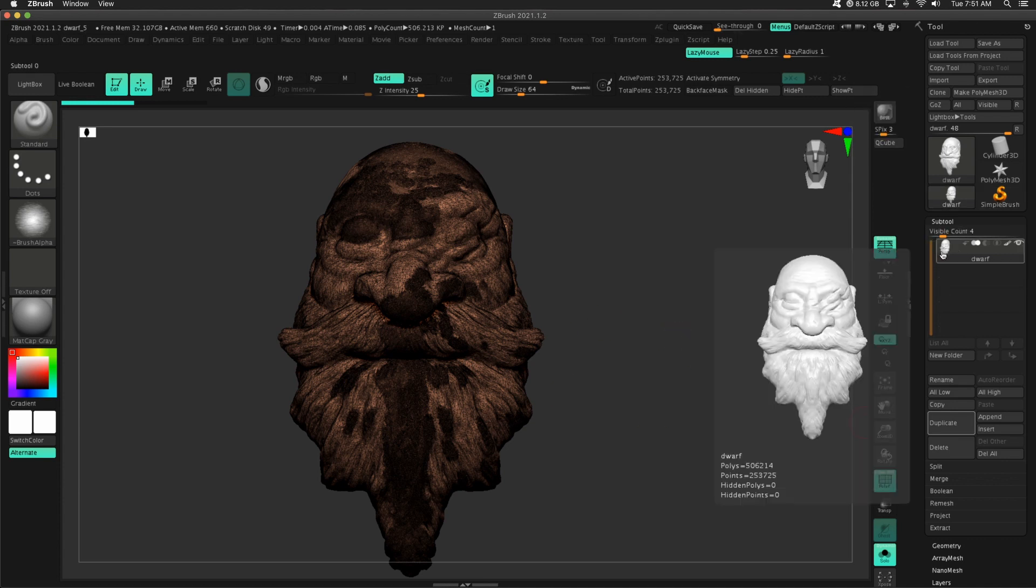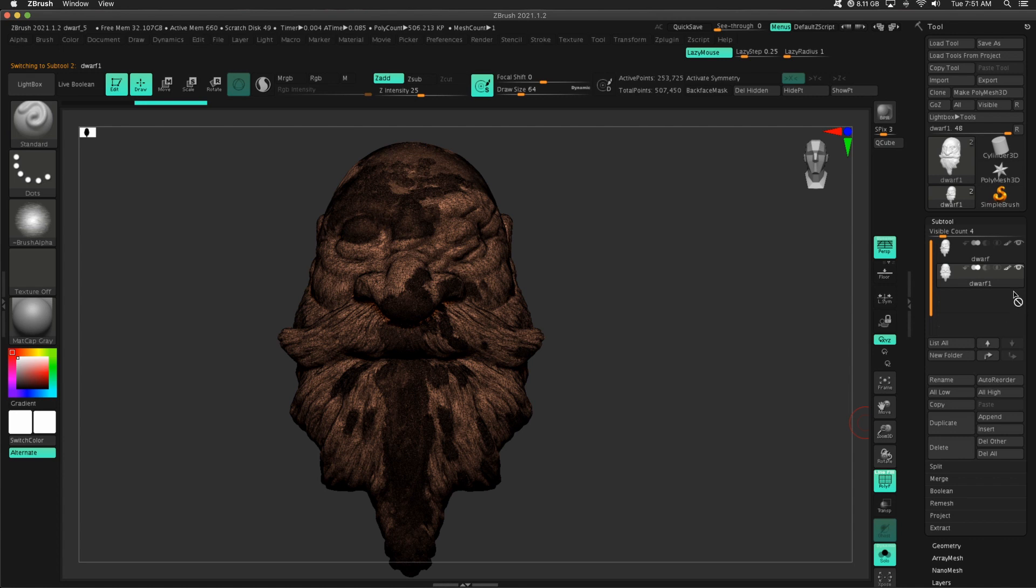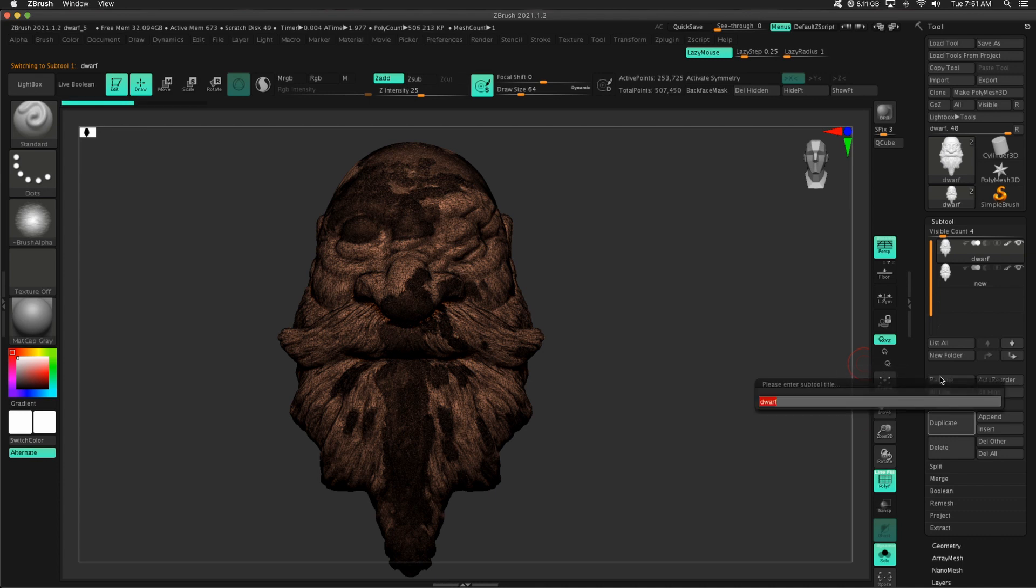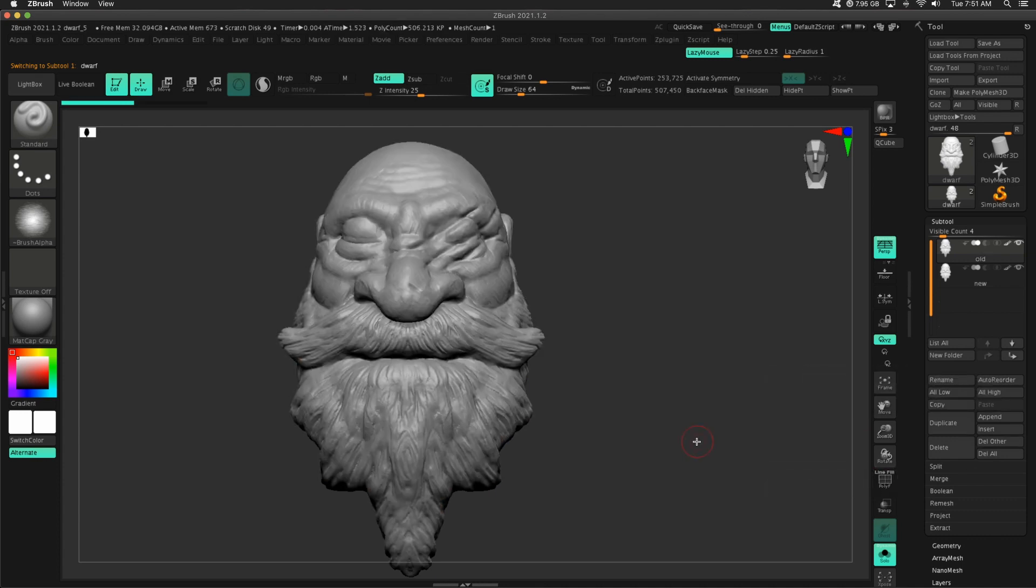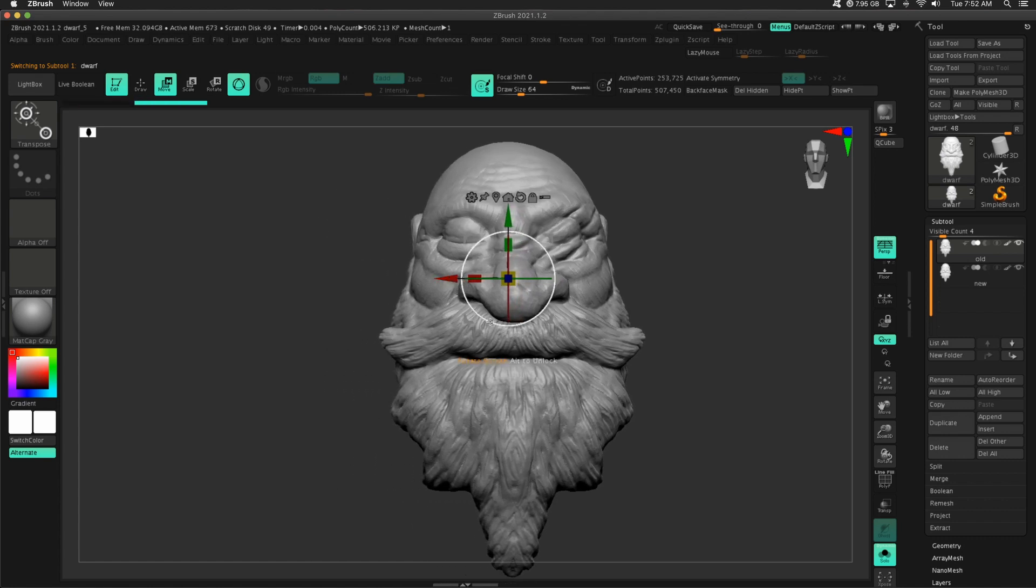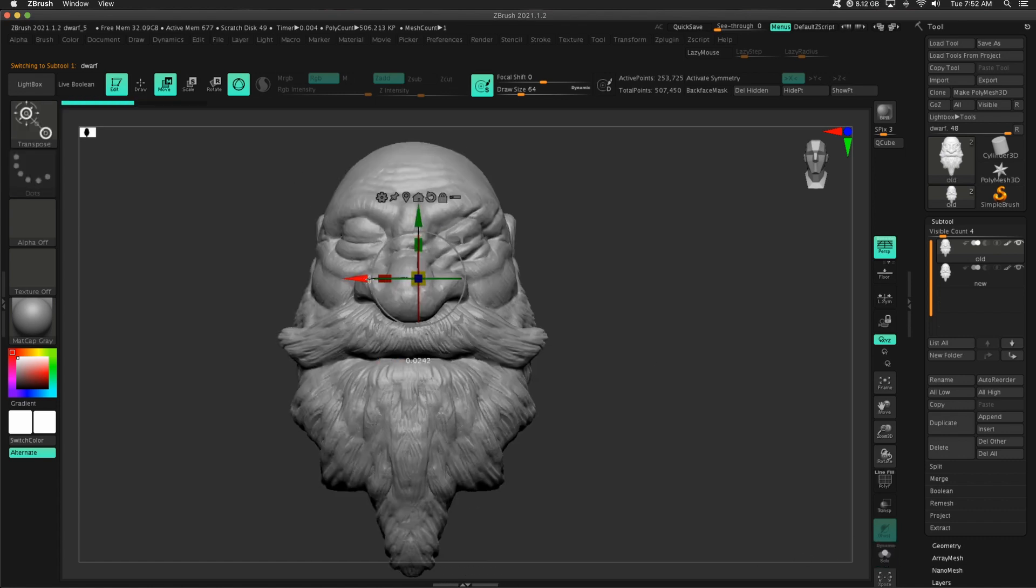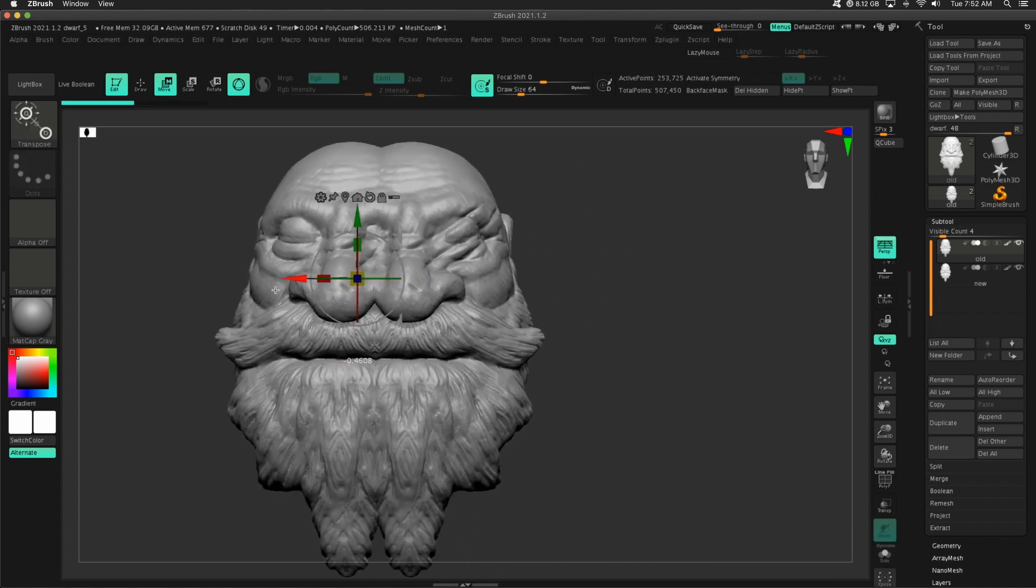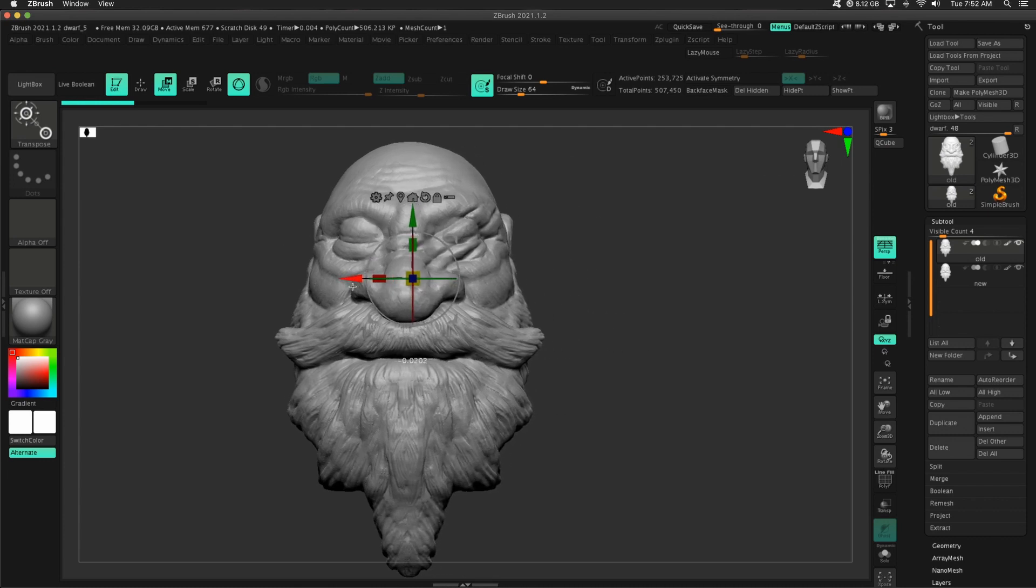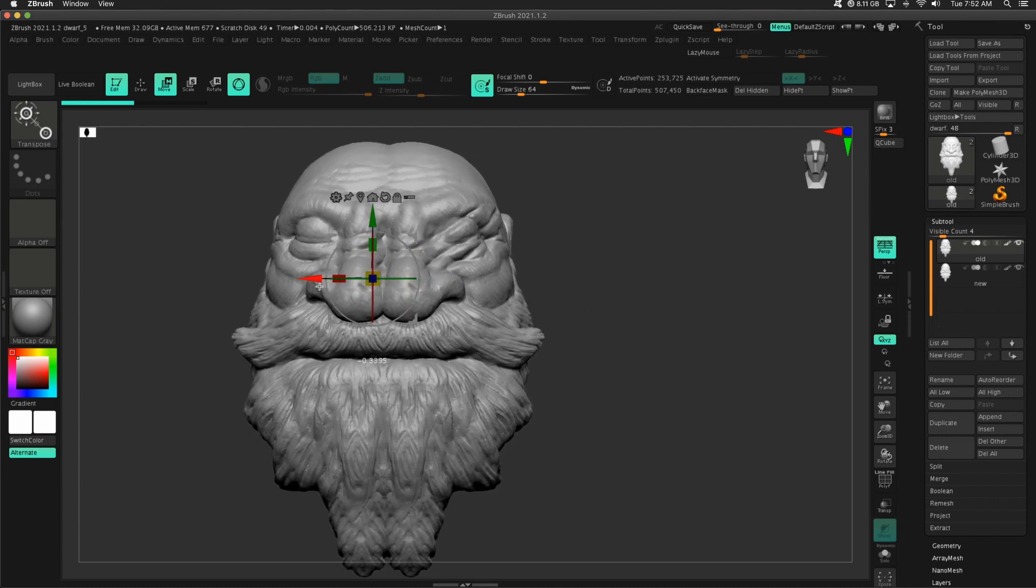So I need to duplicate this sub tool. Duplicate, and I'm going to rename this one new, just so I know which one is the new one, and which one is the old one. And I have two of these meshes that are exactly in the same place, right? That is important. It has to be exactly in the same spot.